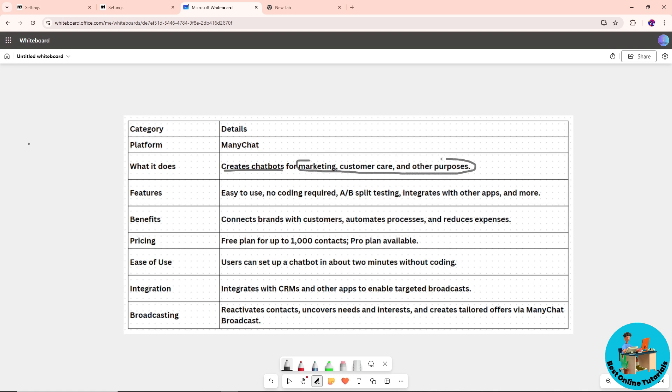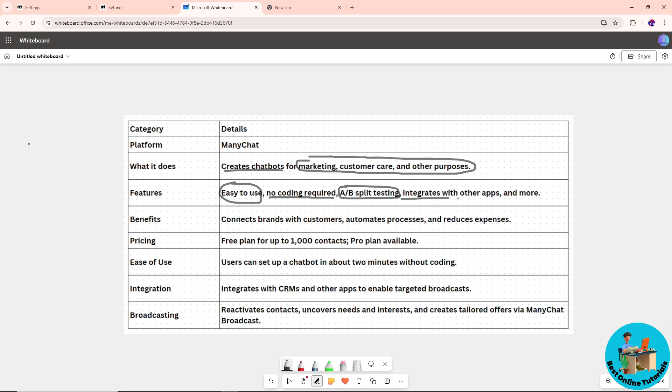The features of ManyChat: it's easy to use with no coding required, you can have A/B split testing, and it integrates with other apps and more.